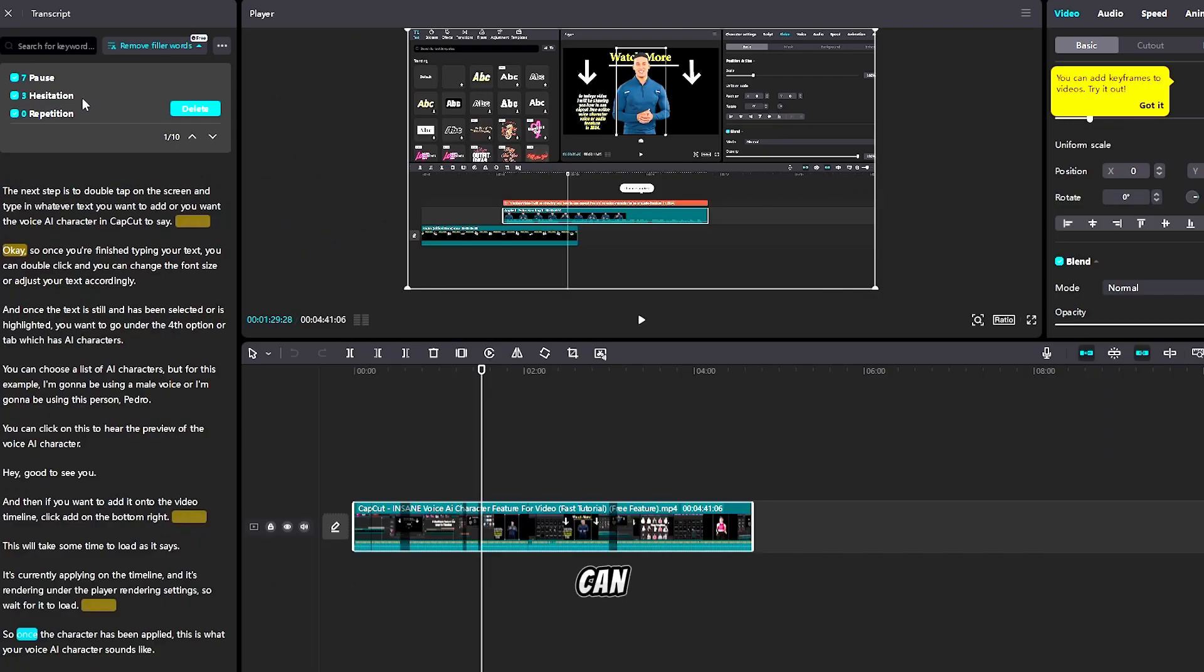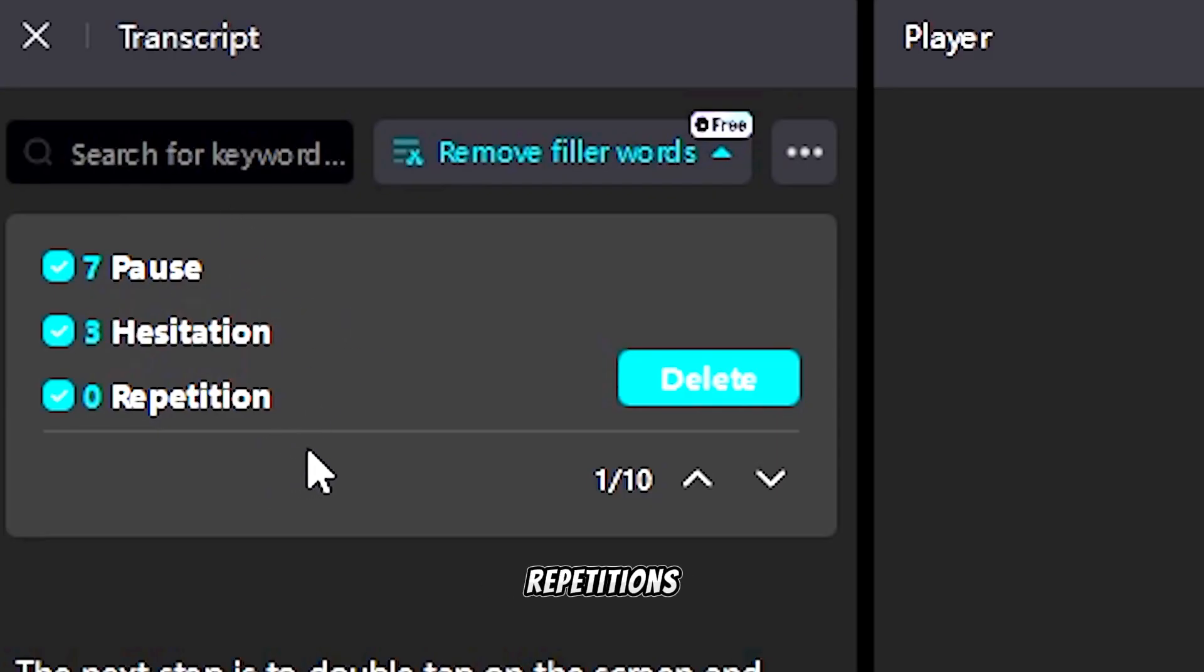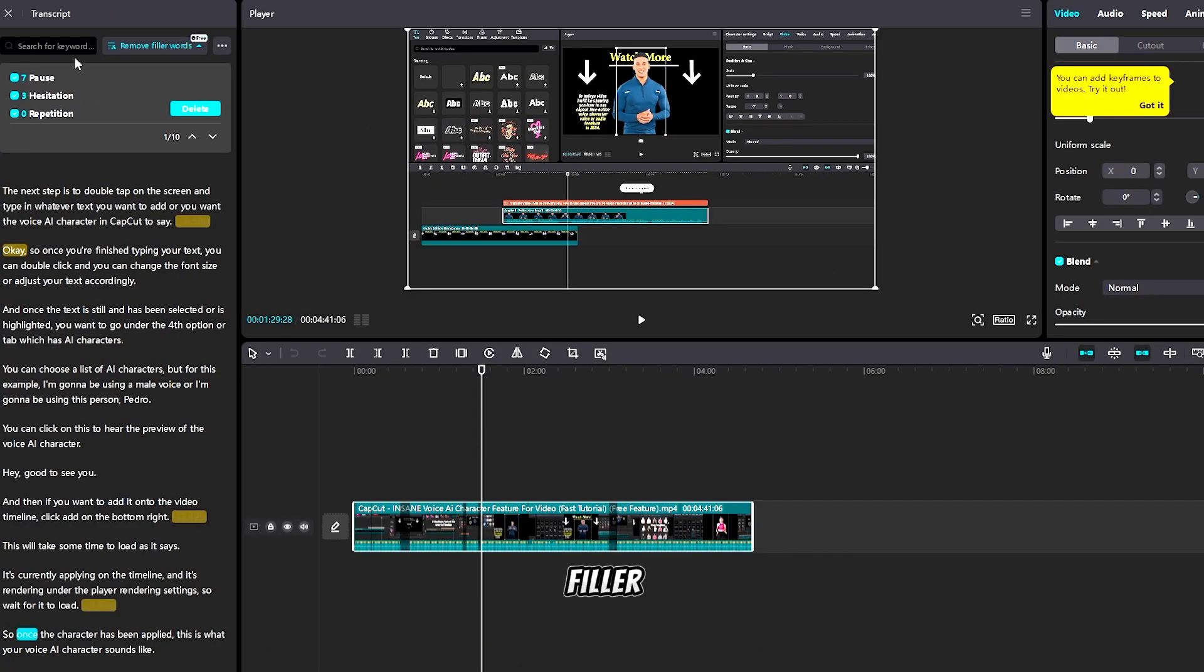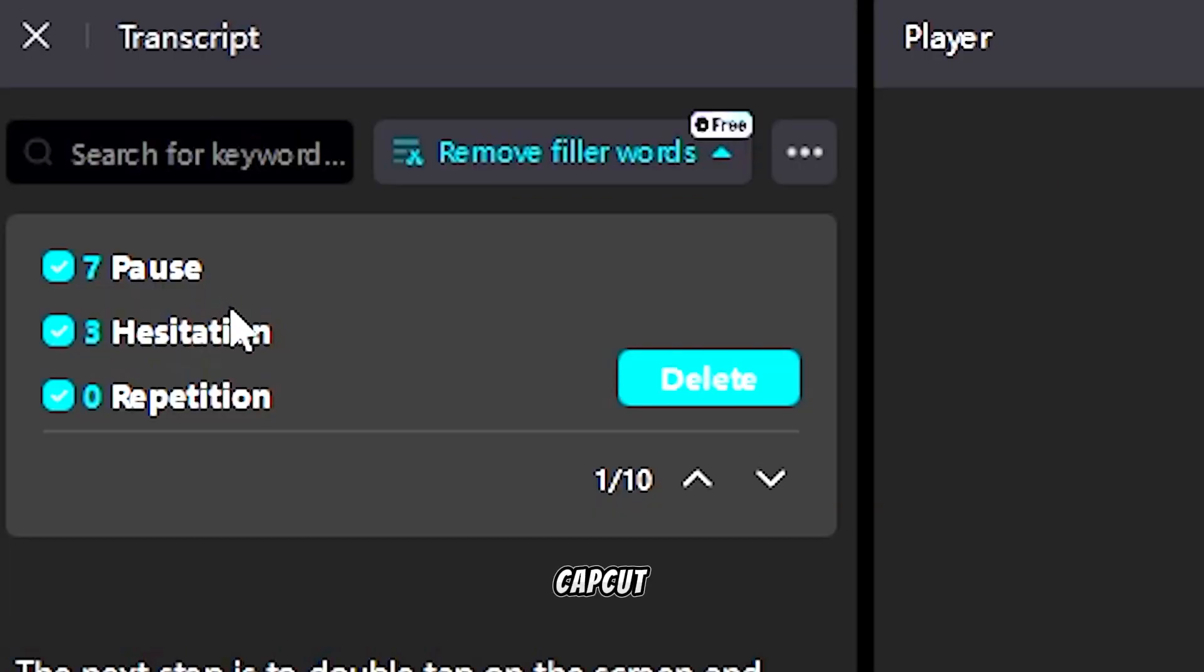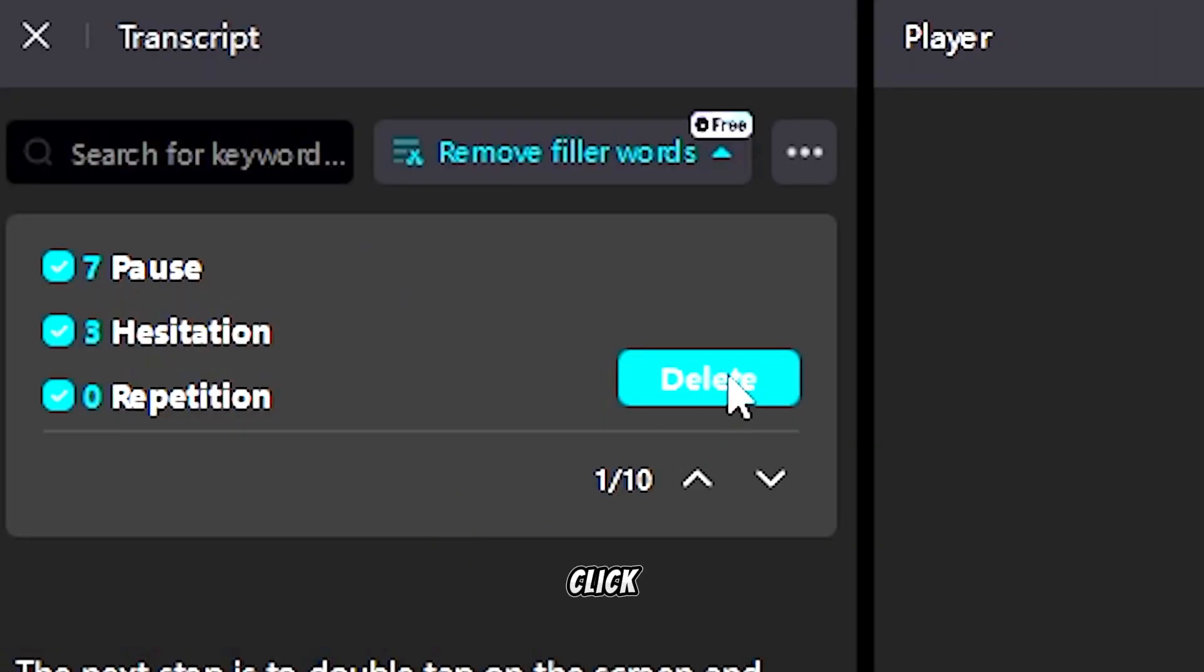As you can see, there are seven pauses, three hesitations, and zero repetitions. For all of these filler and dry space words, CapCut Online PC has detected it for you automatically, completely for free. Now you want to click delete.